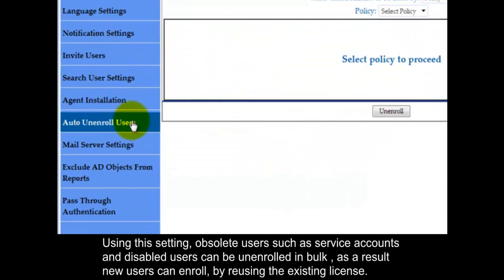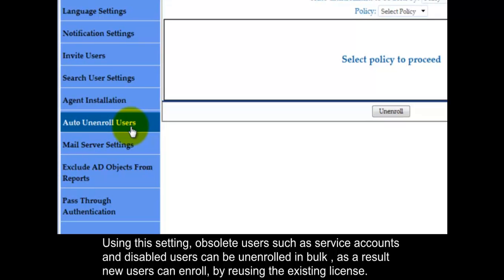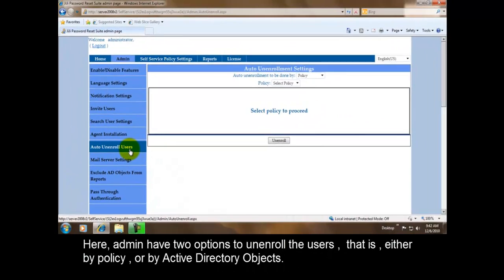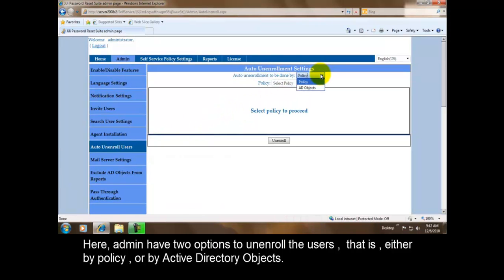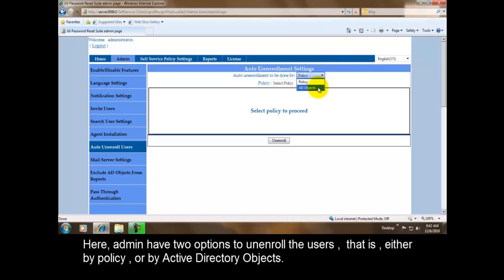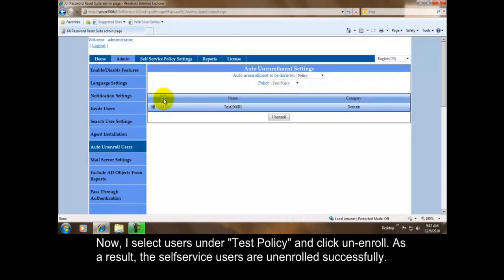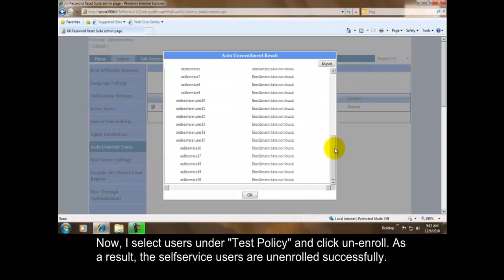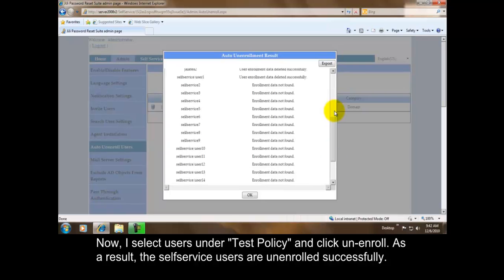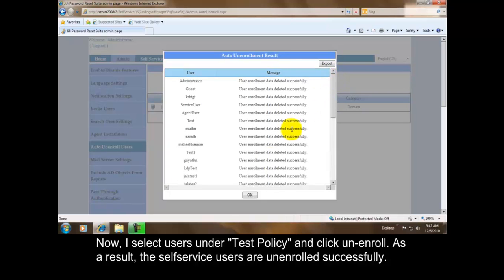Using this setting, obsolete users such as service accounts and disabled users can be unenrolled in bulk. As a result, new users can enroll by reusing the existing license. Here admin have two options to unenroll the users, that is either by policy or by active directory objects. Now I select users under test policy and click unenroll. As a result, the self-service users are unenrolled successfully.